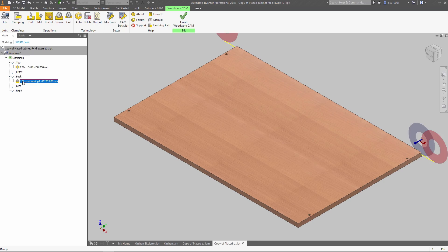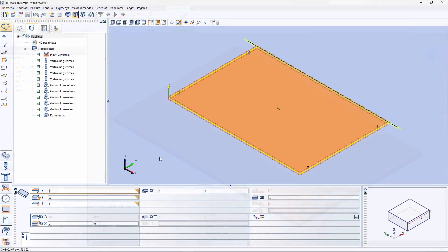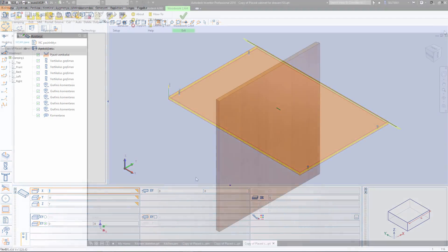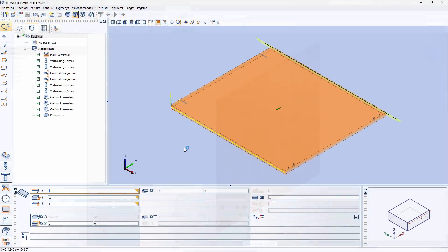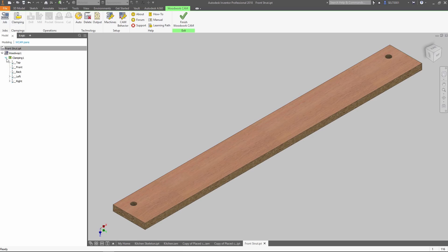There is no limitation in the way how you design your models. Woodwork for Inventor analyzes final geometry of parts and automatically builds the best tooling solution for them.